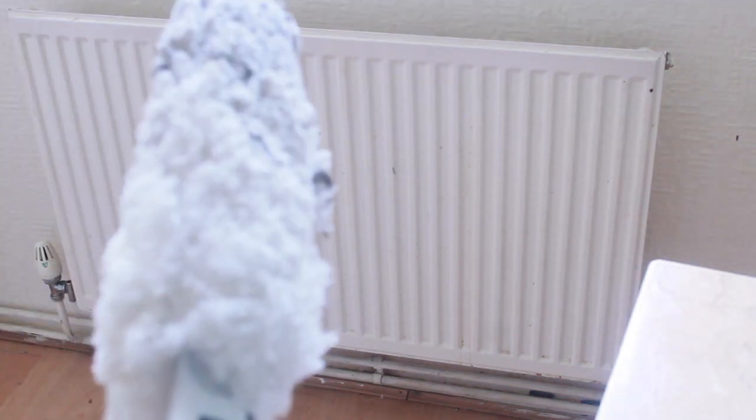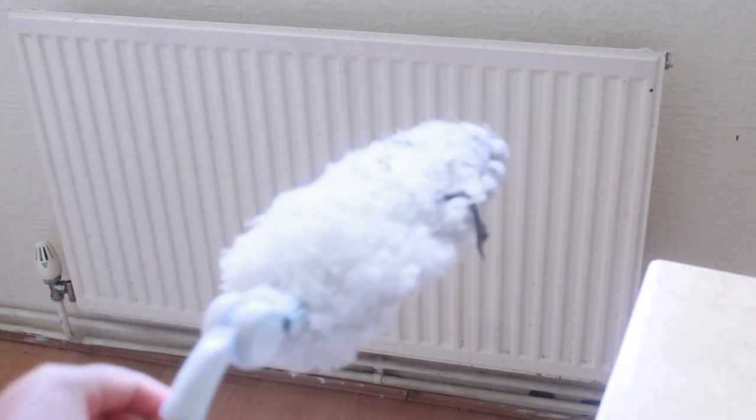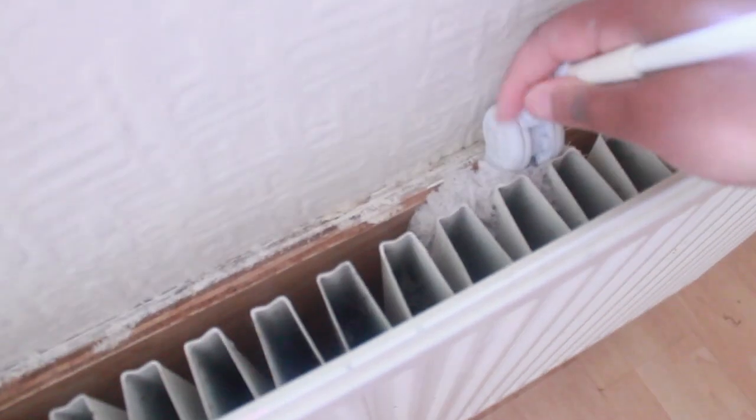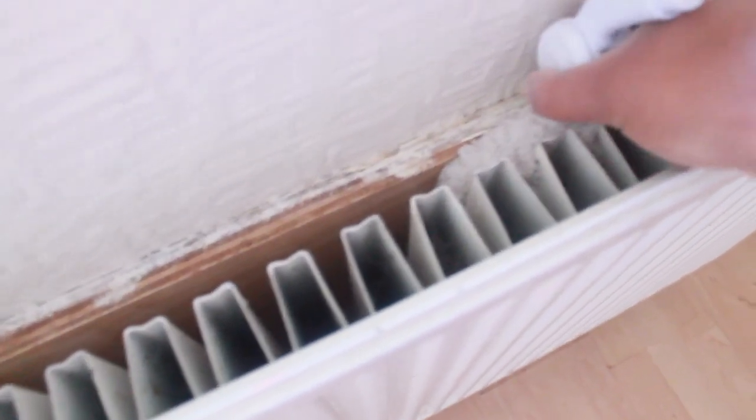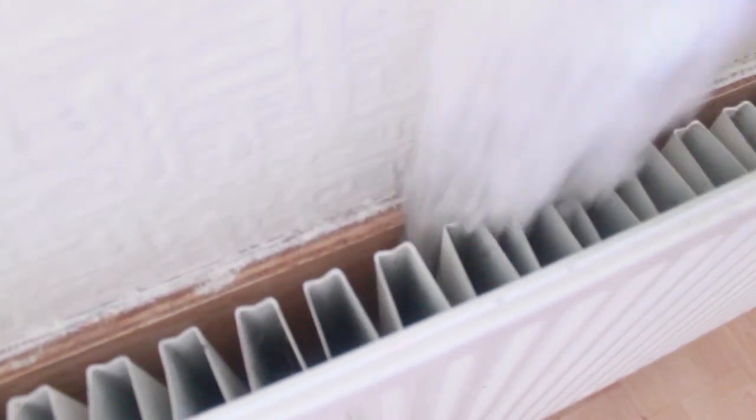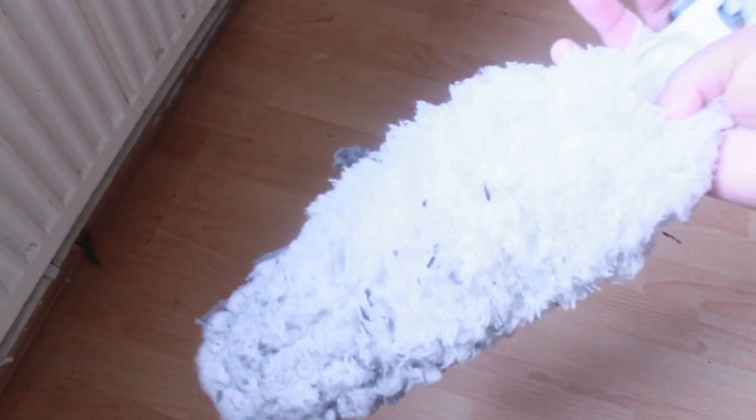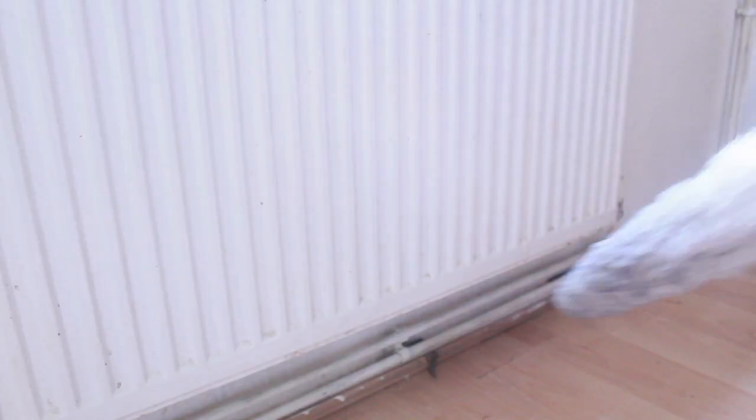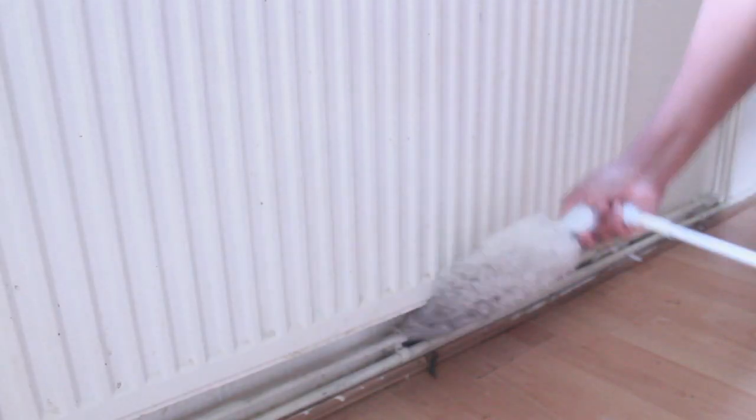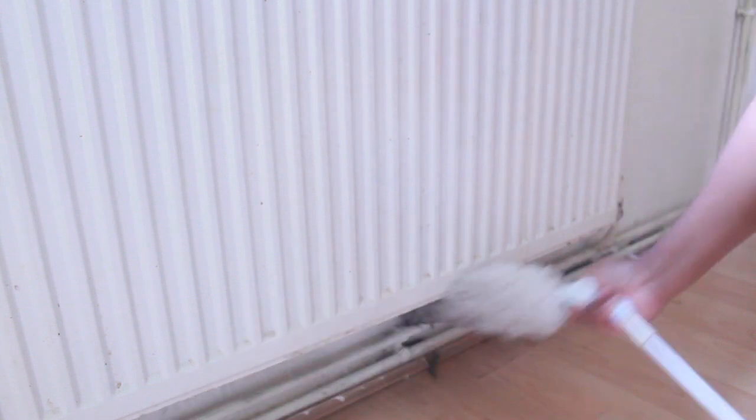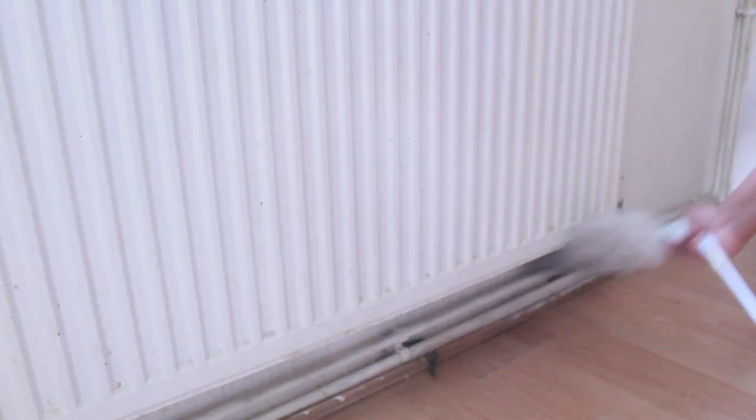The radiators, like I said, are one thing that I tend to neglect cleaning. I know a lot of you do the same. I'm just going to get this duster and we're just going to basically remove as much dust that's lingering, especially around the back. That's one area that's always forgotten, and also the base of the pipes as well.